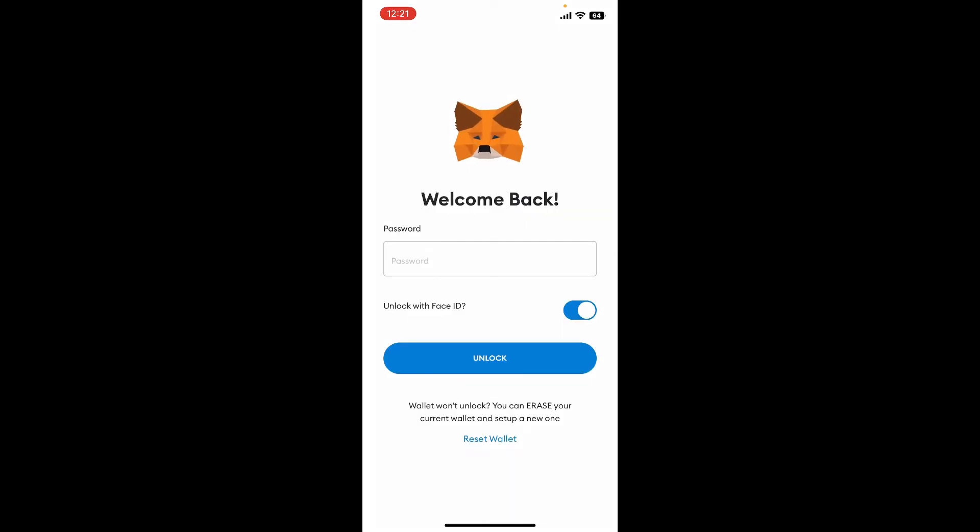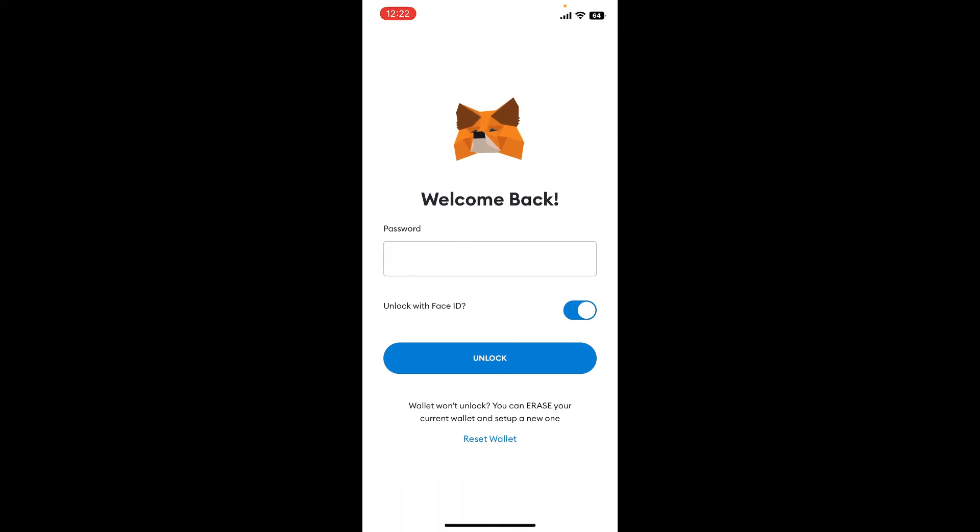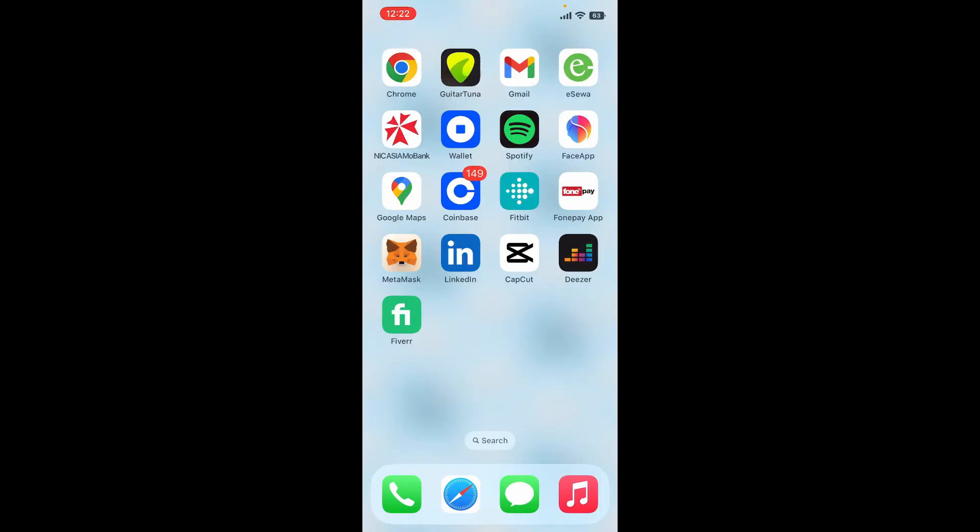You can tap on the Reset Wallet link at the bottom of the screen and simply enter your password in the text box and tap on the Unlock button. That is how you can easily log out of your MetaMask wallet.